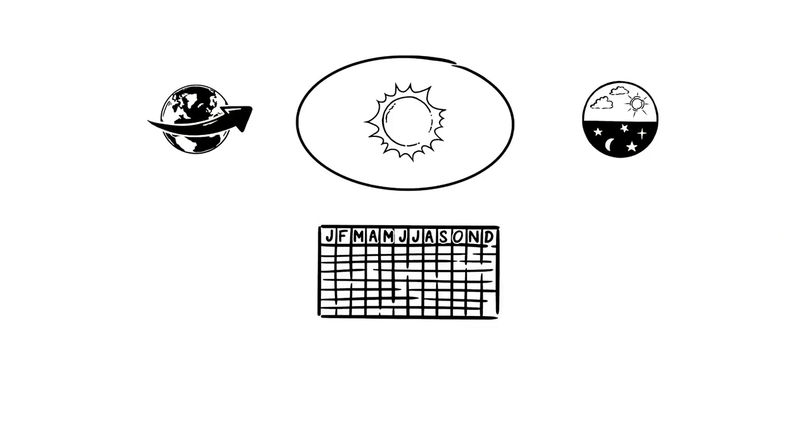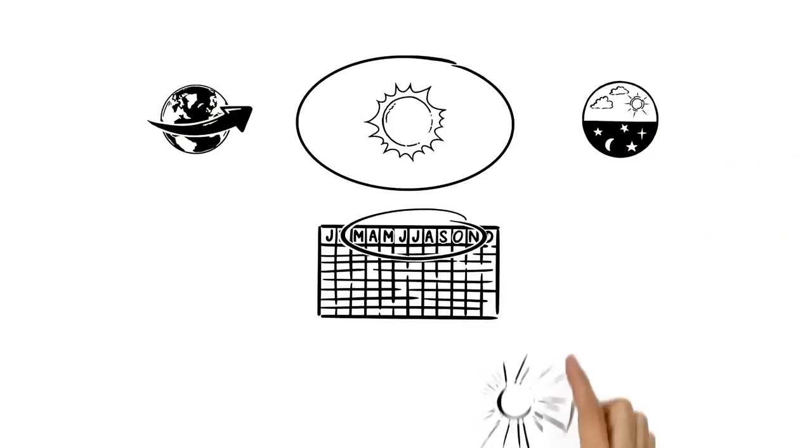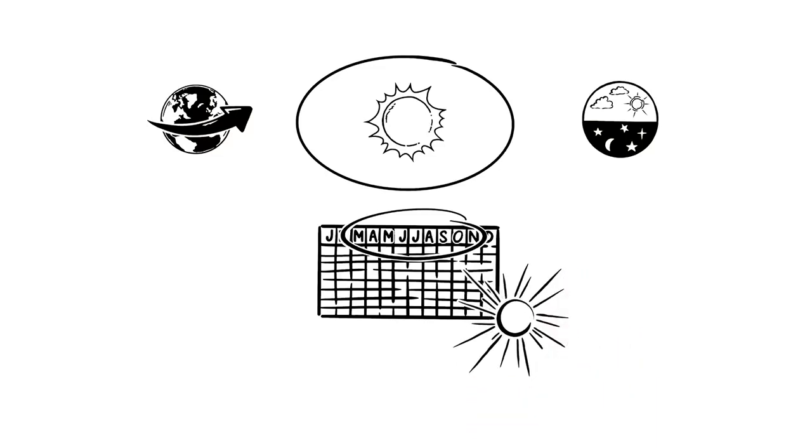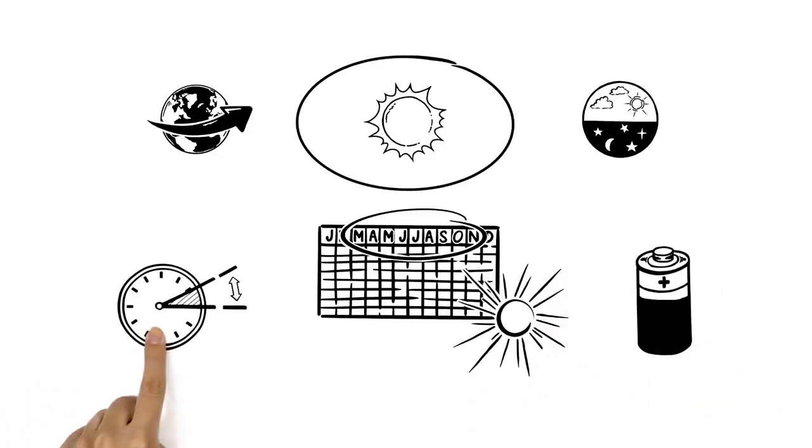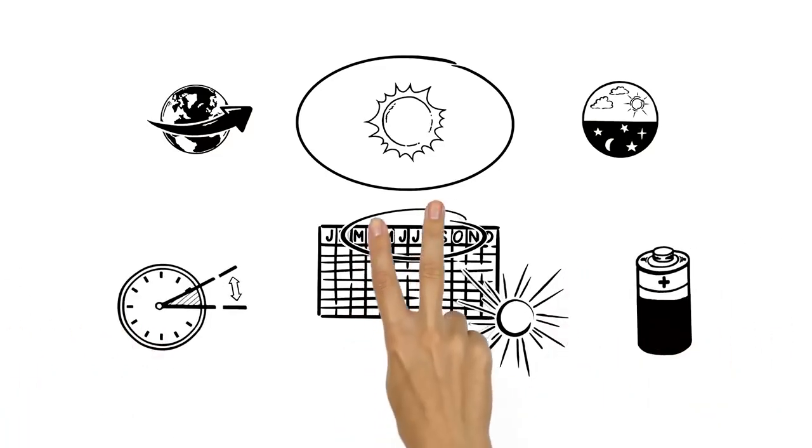In order to make the most of the summer months' daylight and bring energy use down, many countries change their clocks twice a year.